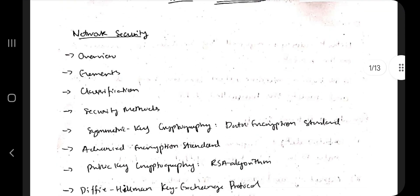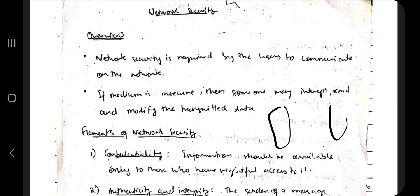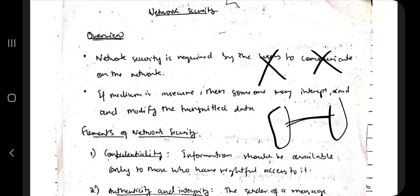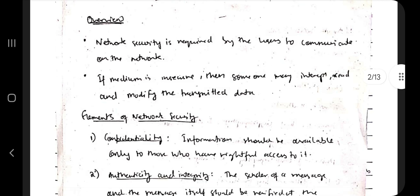Firstly, let's discuss what is network security. Network security means whenever we communicate between two devices, the data transfer should be secure — that is known as data security. Whatever data is being sent should not be modified or lost. Ensuring that leads to network security.